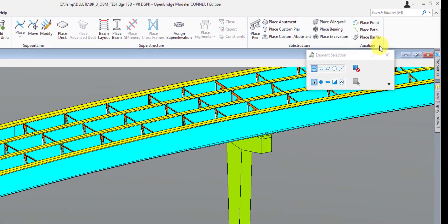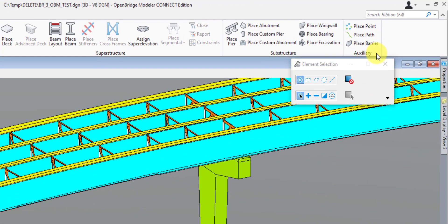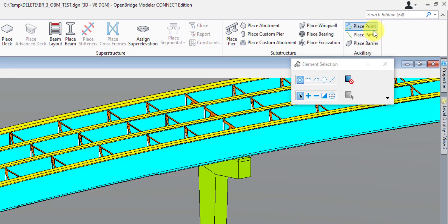The last section of the Home tab is the Auxiliary tab. You're mainly going to be here for placing your barrier wall, but the Place Point and Place Path tools can also be used to place different auxiliary items such as light poles, light pole pilasters, and other things you want to place on your bridge in reference to an alignment or some kind of path or point. And that's it for the Home tab.